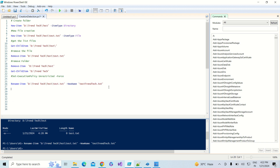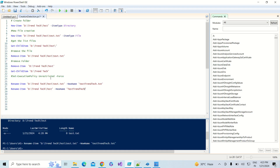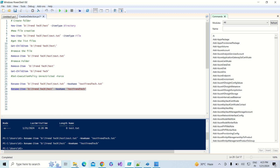Now let me rename the folder. We use the same Rename-Item command. I provide the folder location and pass the -NewName parameter. I will give the new name as 'test_trendtech'. Before running it, you can see the current folder is named 'test' — it will change to 'test_trendtech'. Let me run this and we are successfully able to rename the folder.